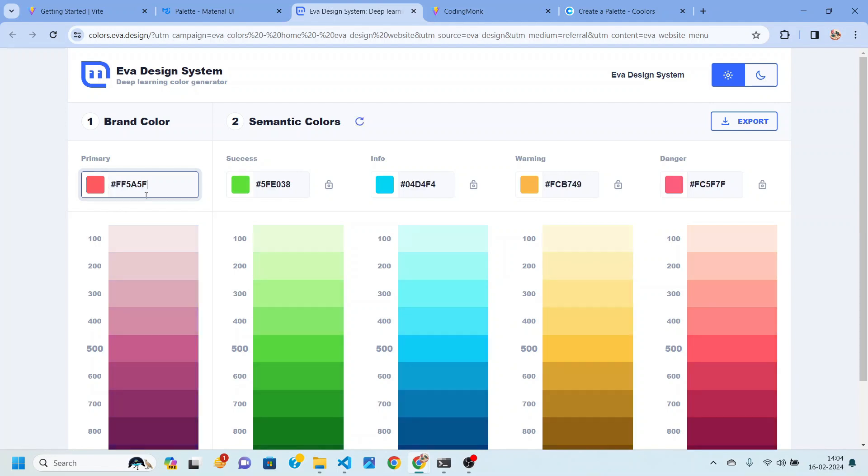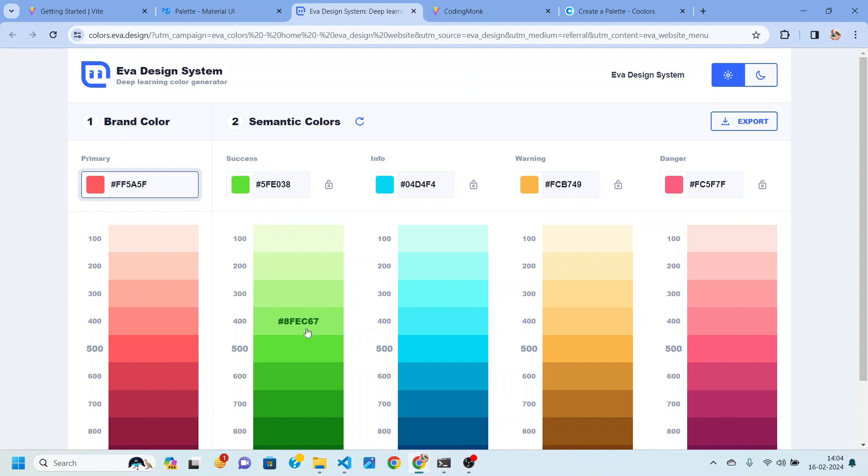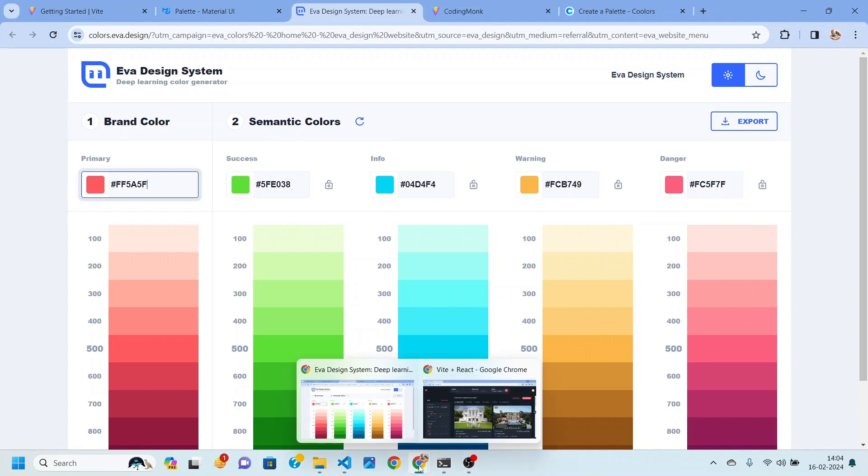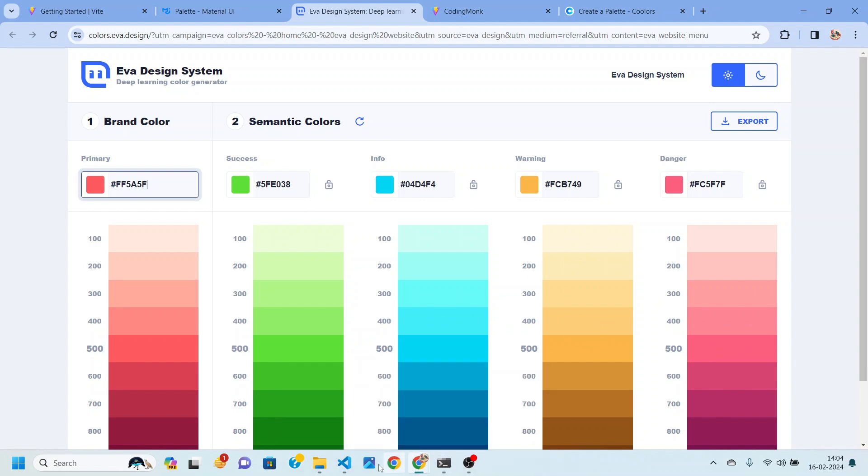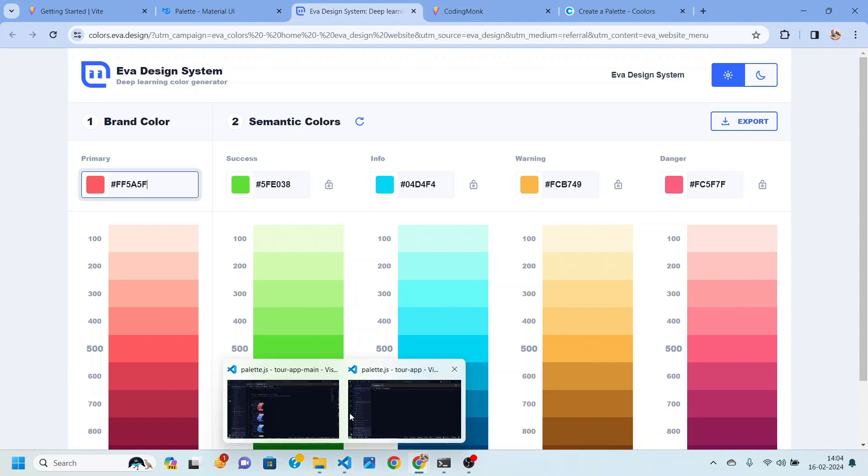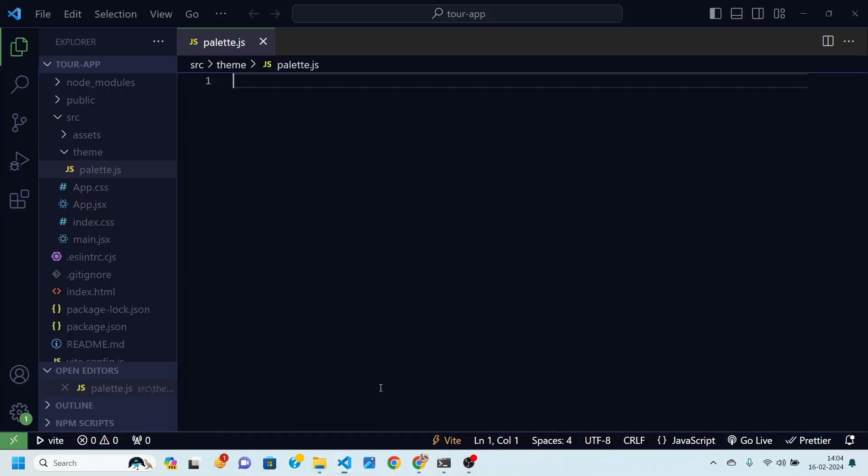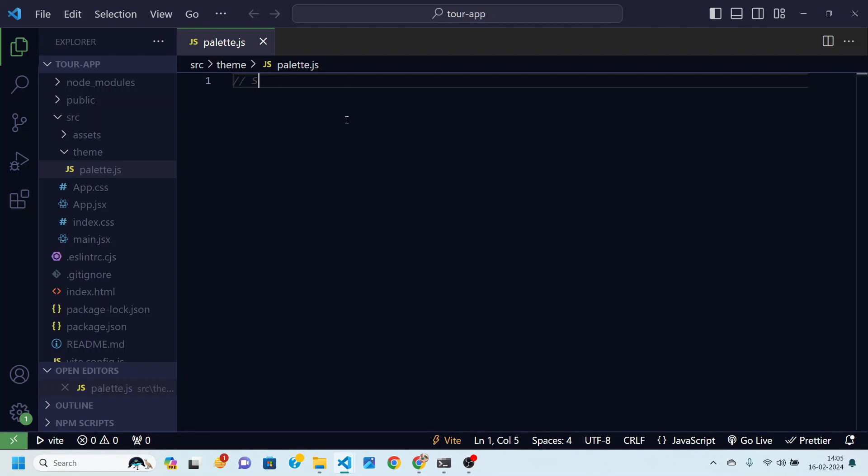If I just paste it over here you can see this color generator has given me this 500, 400, 300 and various shades of this color and along with that the semantic colors are also updated. So what I'm going to do now I'll be going inside the VS Code.